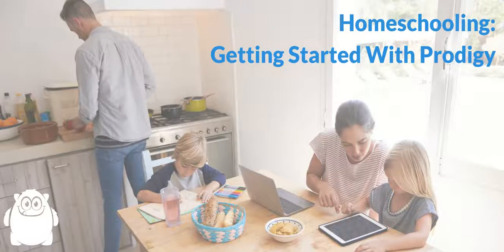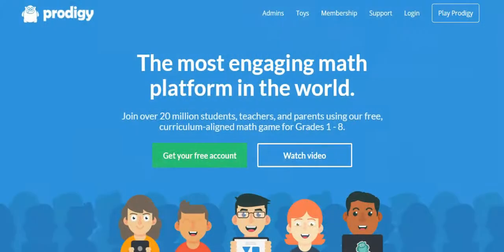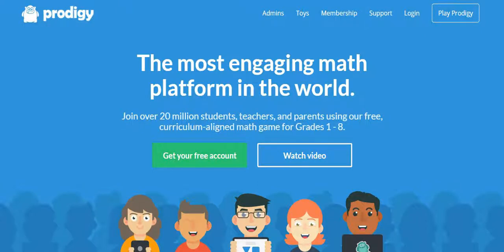For those that choose to homeschool their children, even though their students may not be using Prodigy in a classroom environment, they can still take advantage of Prodigy's powerful curriculum-aligned features and access all the tools and reports a classroom teacher would use.